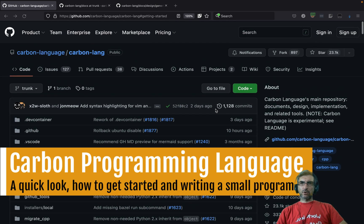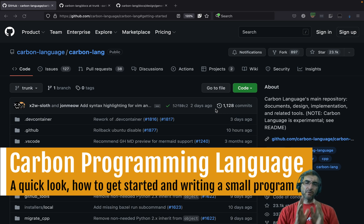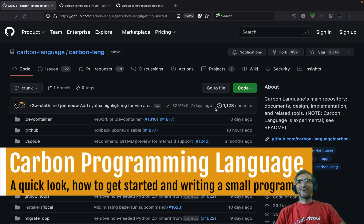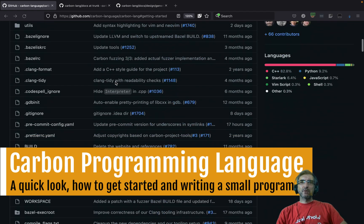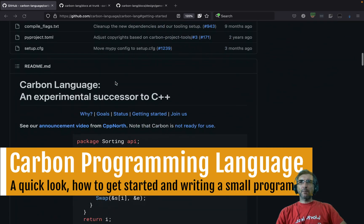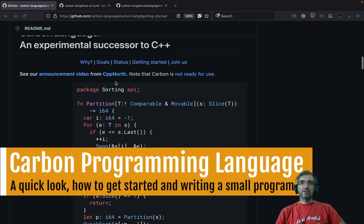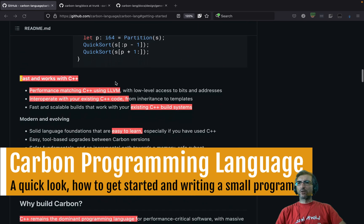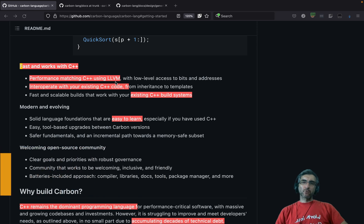I wanted to try it, just review the documents. I'm not the kind of guy who says 'I should learn this before understanding what it is.' So I did a quick search — Carbon lang on GitHub shows up, and that's the main place where you can check what is going on with this new language.